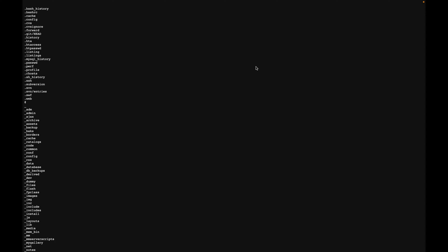Before we start working with GoBuster, we need to understand what a word list is. A word list is just a list of words. This list can be a list of user names, passwords, emails, or even directory names.